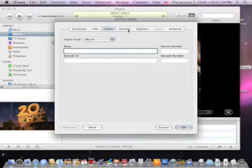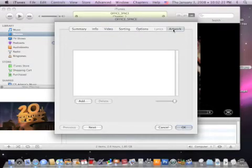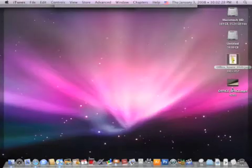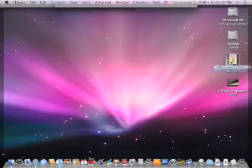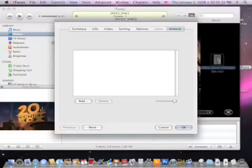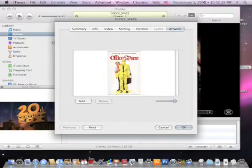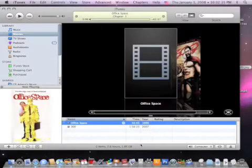I'm going to skip all these and just head over to Artwork. Remember earlier we found that file using Google Images sitting on the desktop here. So I'm just going to grab that, bring it and drop it into this box, and click OK.